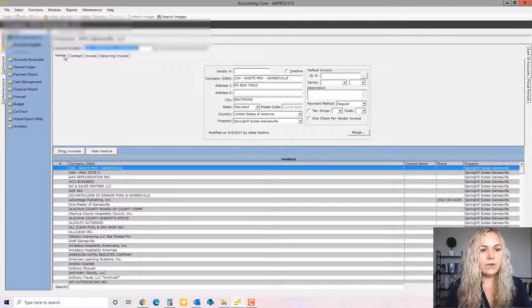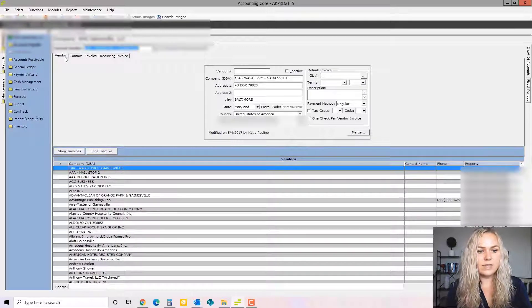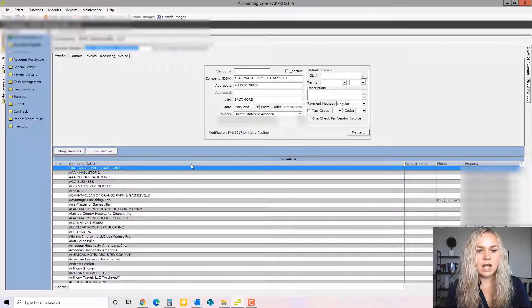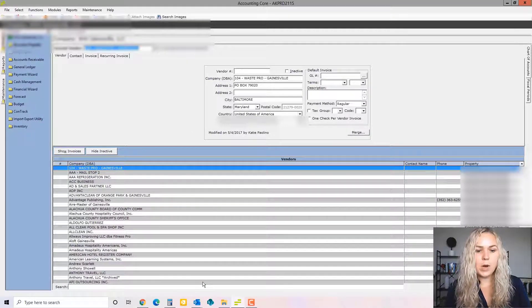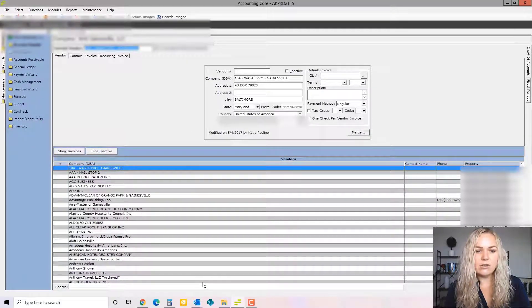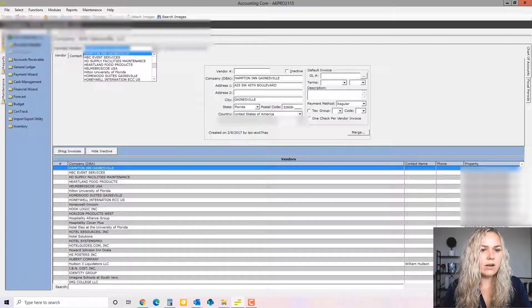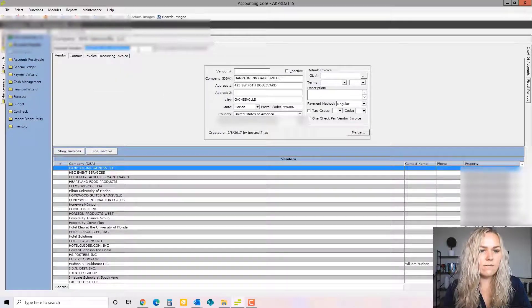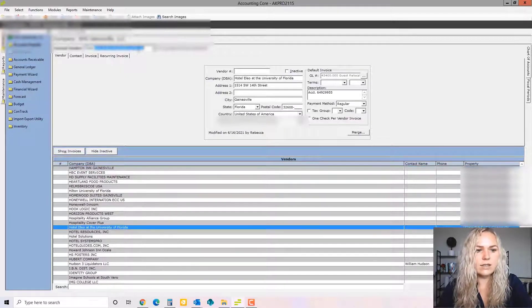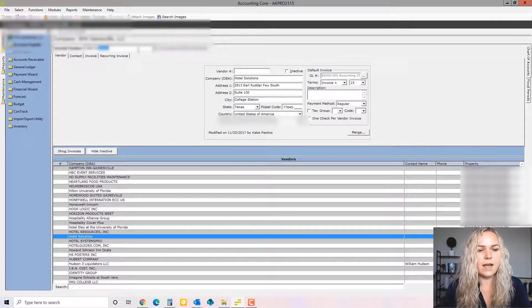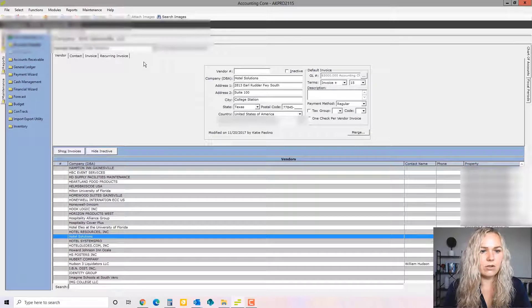All right, the first screen that it opens to is going to be your vendor screen. This bottom half of the page is going to list all of your vendors in alphabetical order. So this dropdown up here is also going to be your vendors and you can start typing to find a specific vendor that you're looking for.